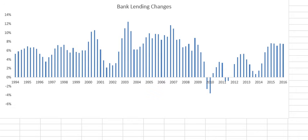Hello and welcome to another economics video. Today I'm going to focus on our banking system, specifically our commercial banks and some data that the Federal Reserve releases about them. This is quarterly data, and I wanted to start with this more broad chart — year over year changes in total bank lending. Over the last couple of years, things have been dramatically healthier, with between six and eight percent lending growth year over year.